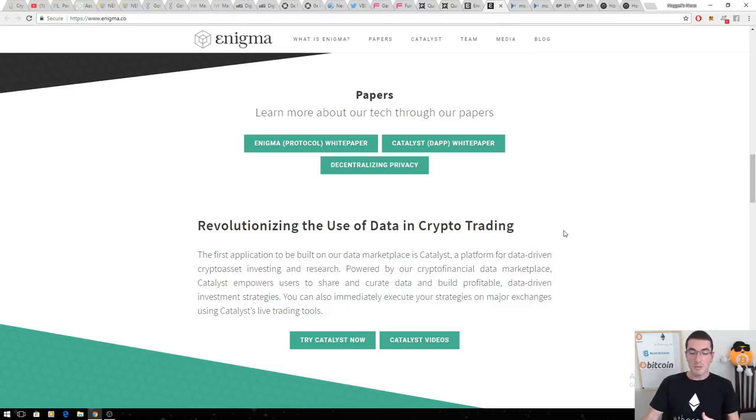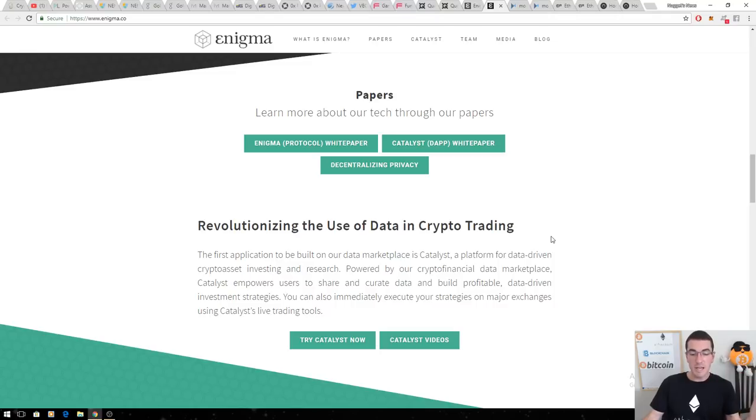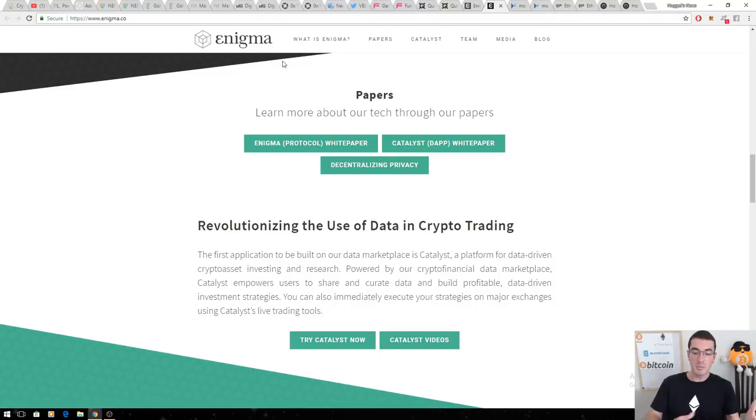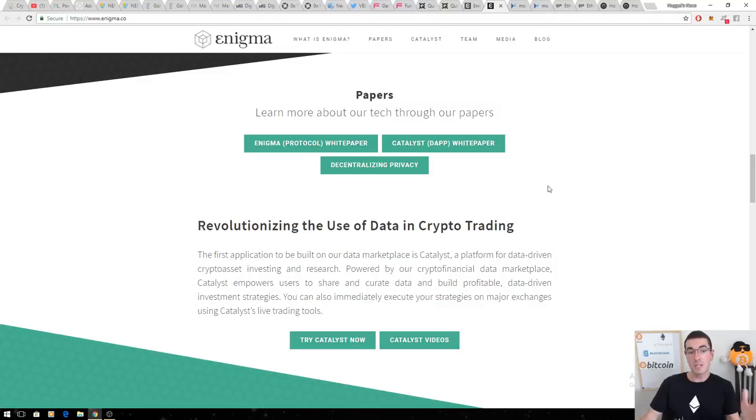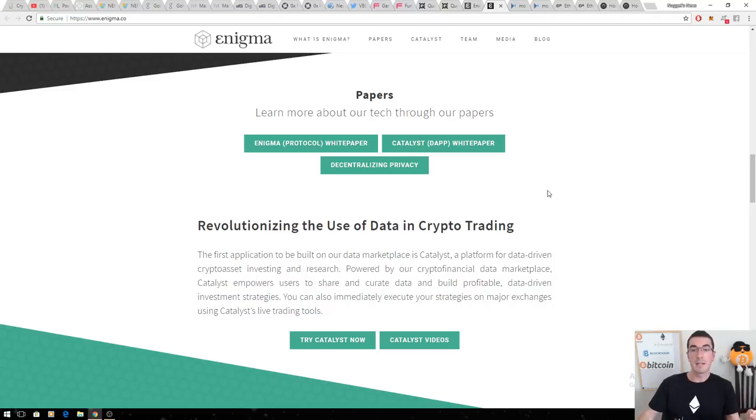I think this one is going to be absolutely huge next year. The team itself is full of MIT graduates. Enigma is going to break into plenty of other industries. Enigma Catalyst, as I mentioned, is just the first iteration of what's possible with the collection of data that they're doing and the privacy-based nature of the platform.